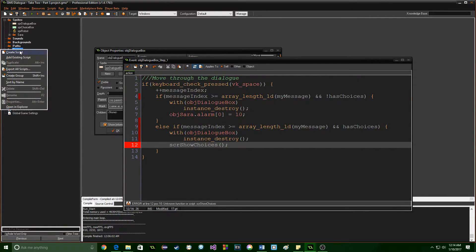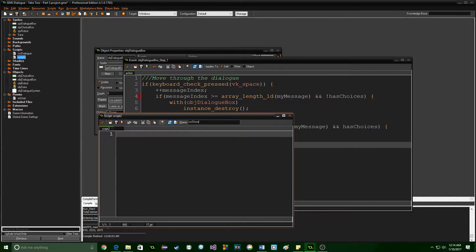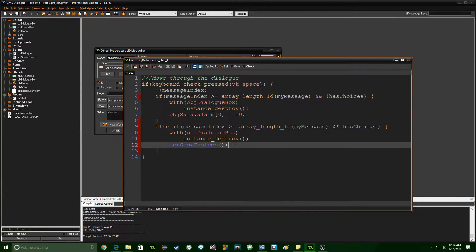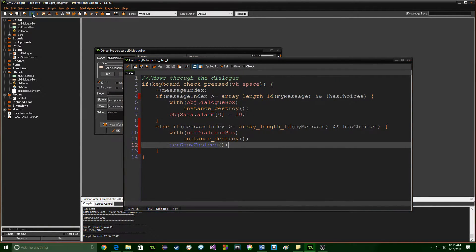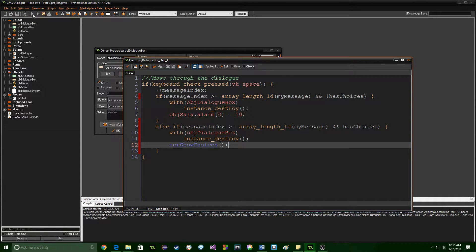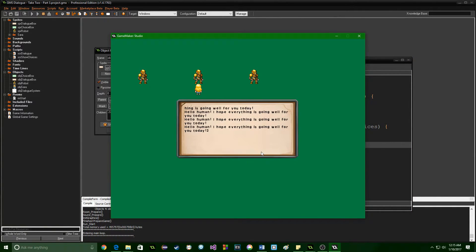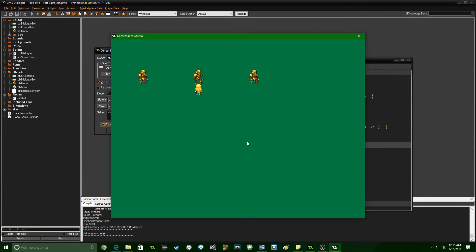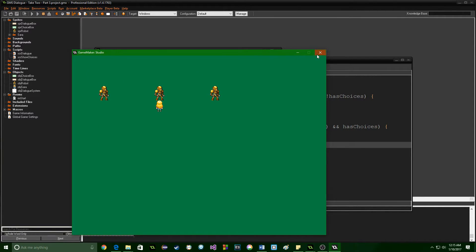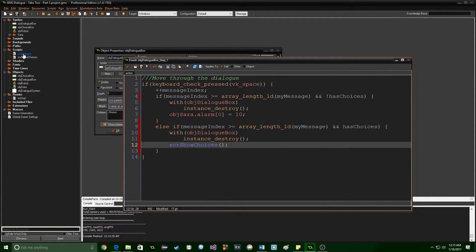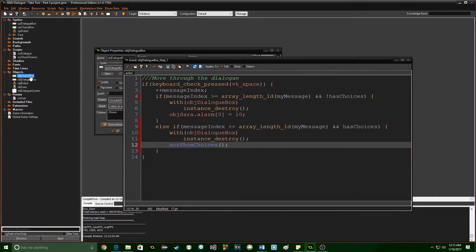What we want to do is destroy the dialogue box because we don't want it in place anymore — you've seen the dialogue and you're ready to choose from the options — and we're going to call `script_show_choices`. Let's go to scripts and make a new script named exactly that. Let's run this and make sure it works. It destroyed the dialogue box but I can't move, which means it did go to the `else if` statement, but our script currently does nothing.